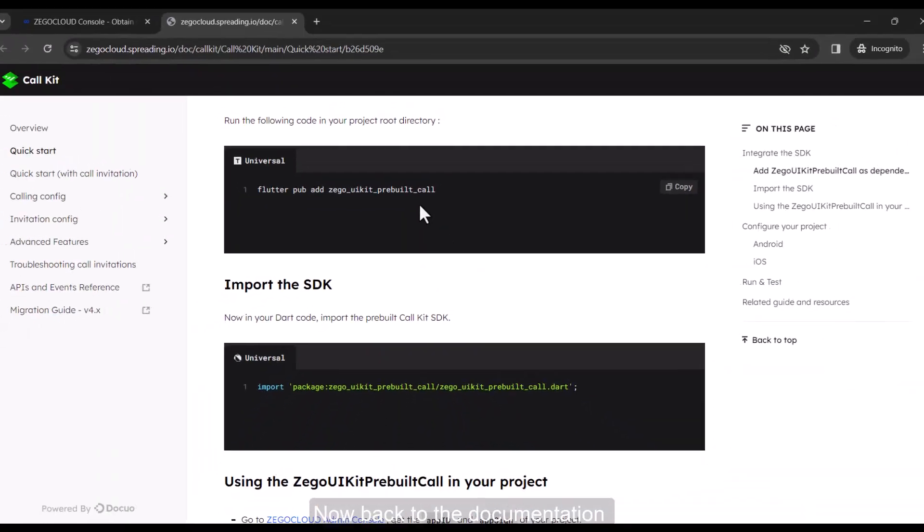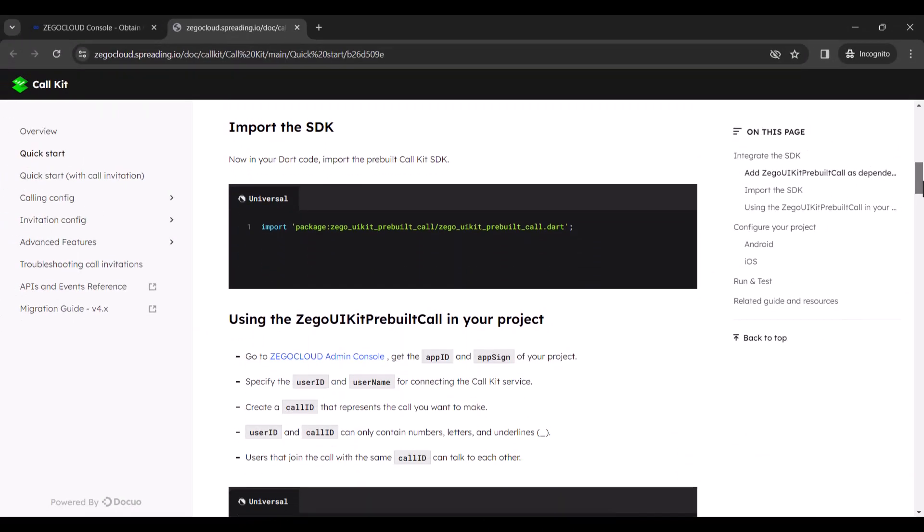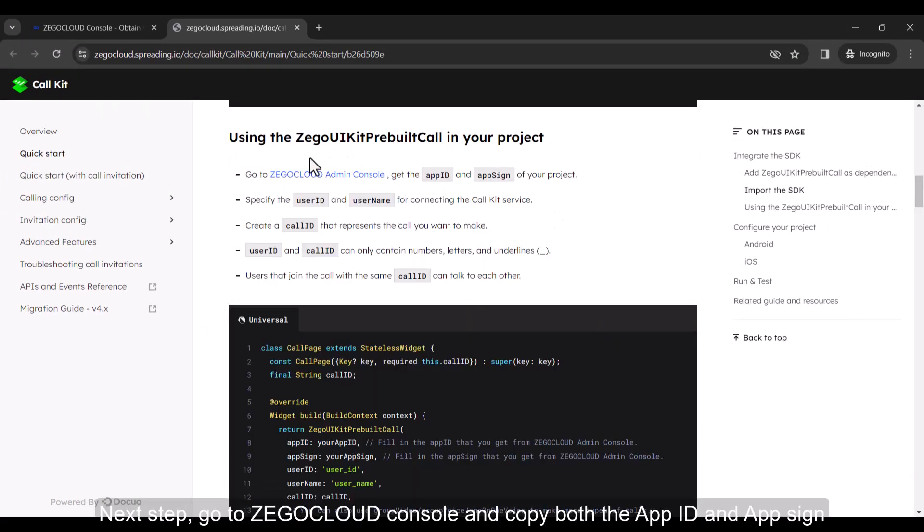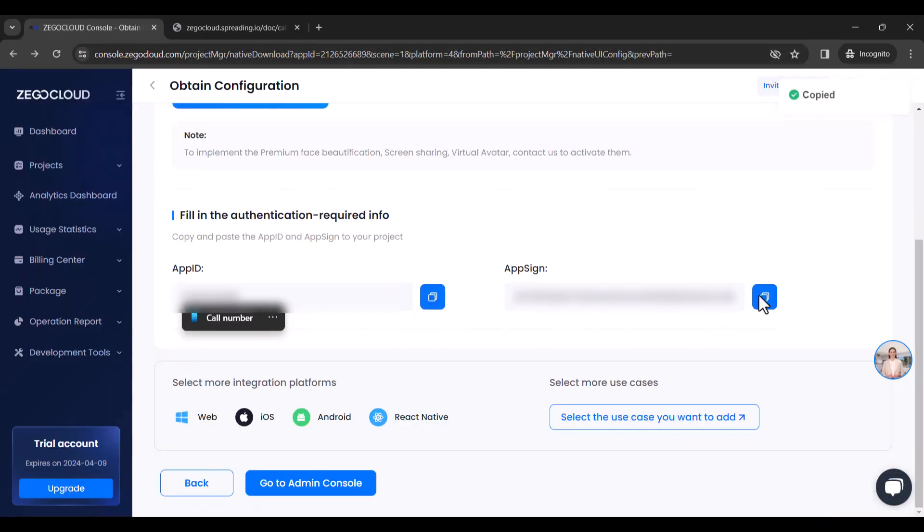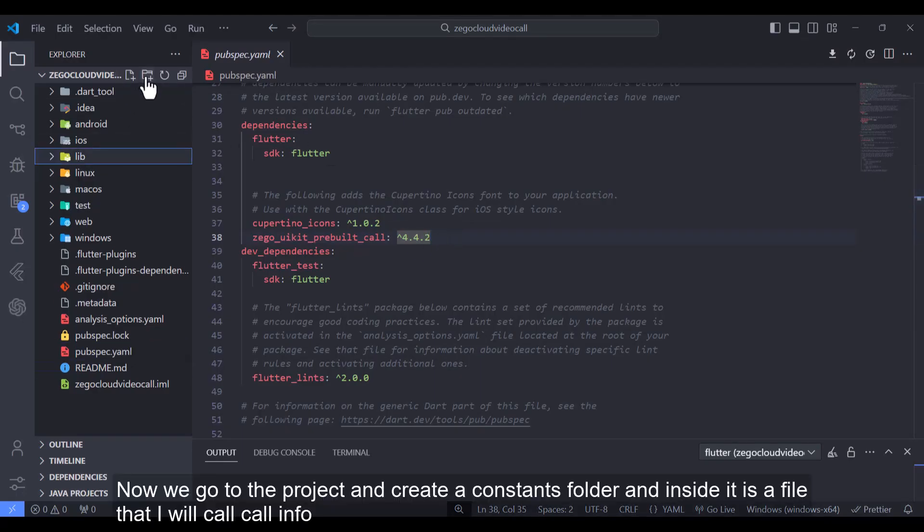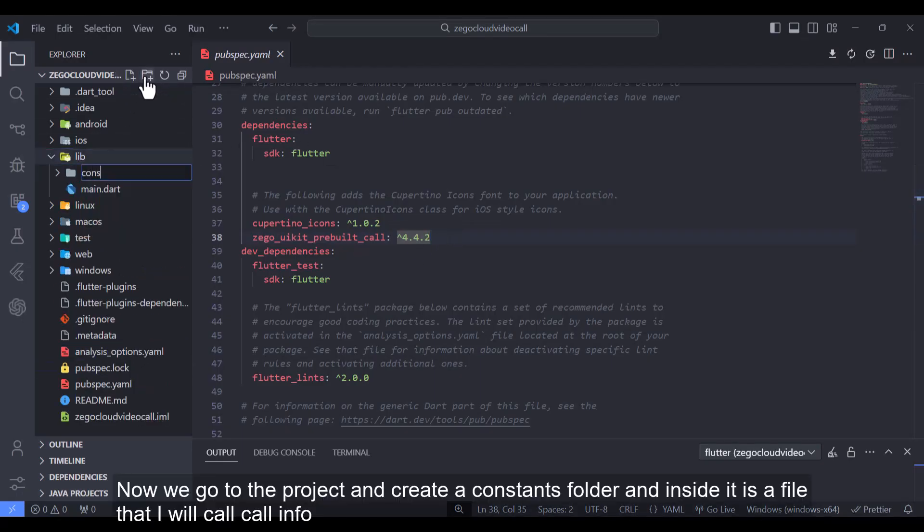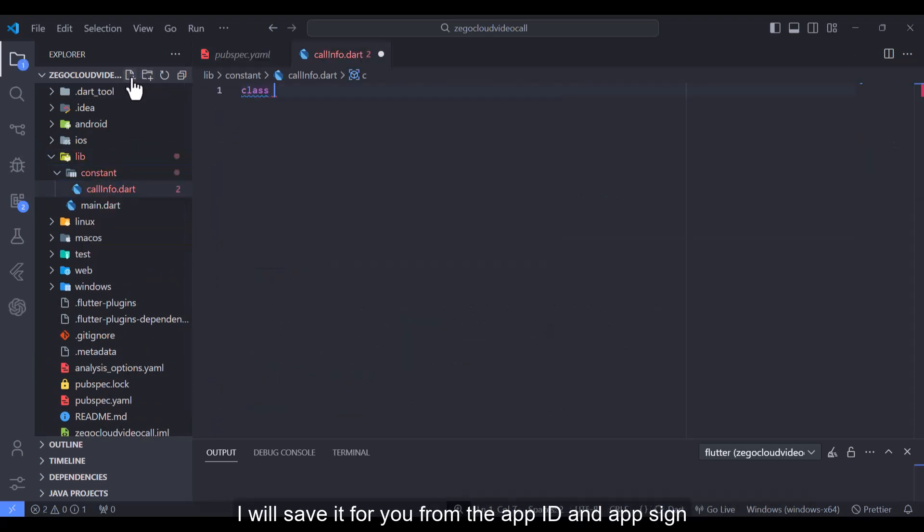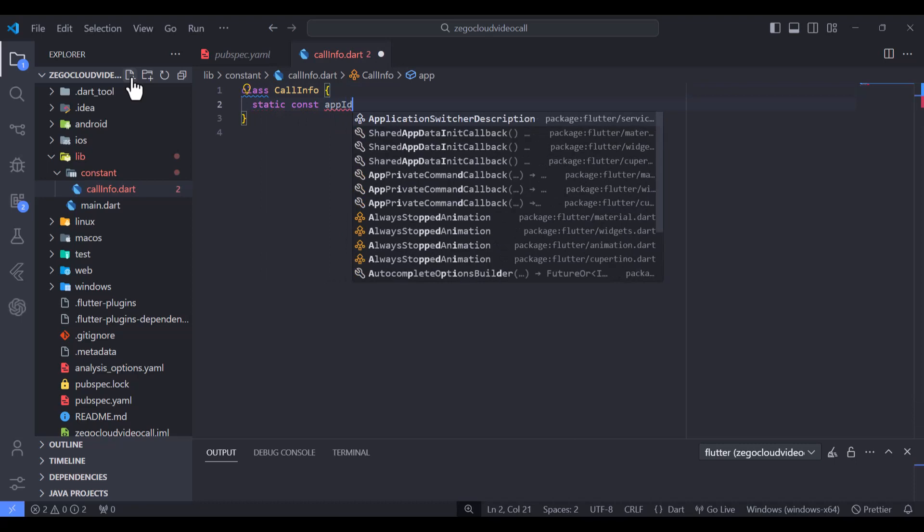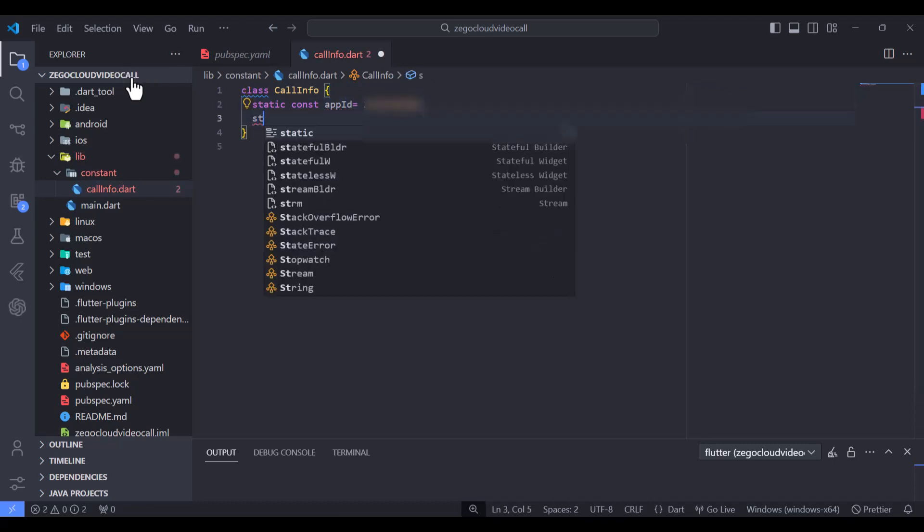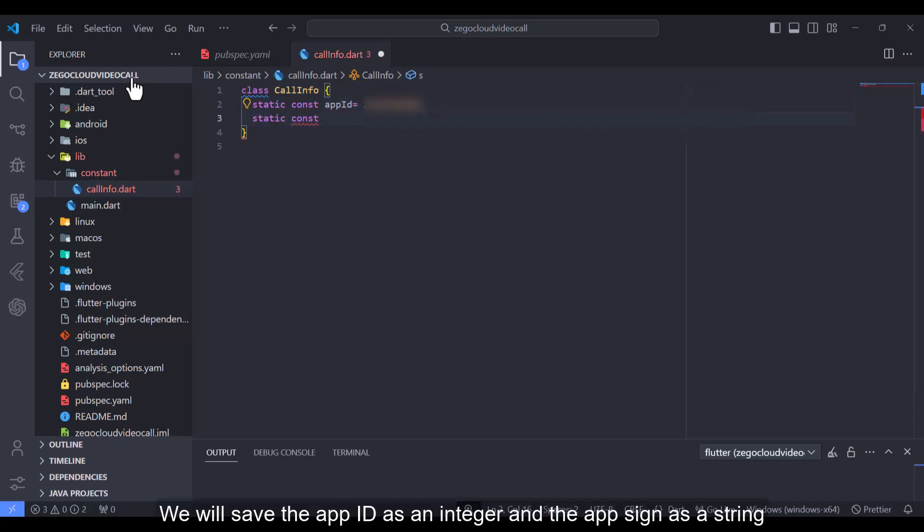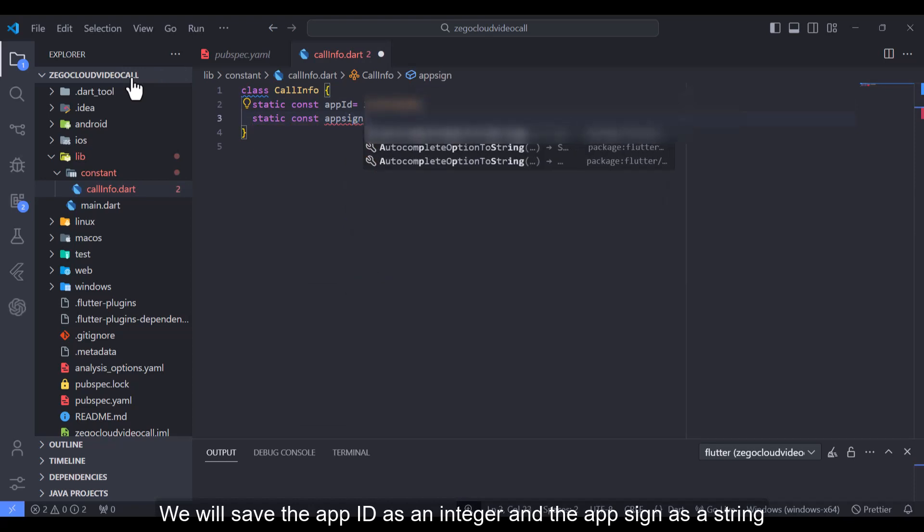Now back to the documentation. Next step, go to Zegacloud console and copy both the app ID and app sign. Now we go to the project and create a constants folder and inside it is a file that I will call info. I will save it for you from the app ID and app sign. We will save the app ID as an integer and the app sign as a string.